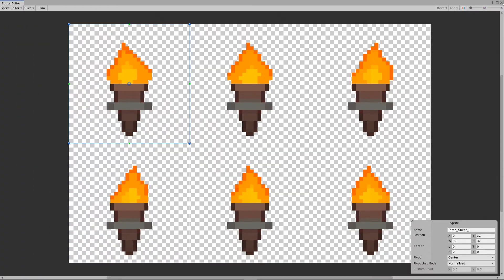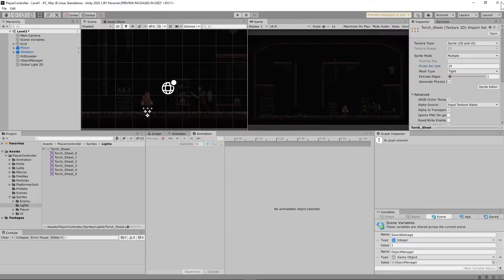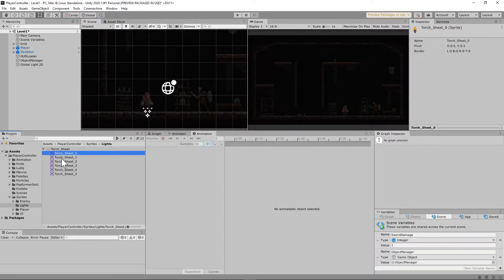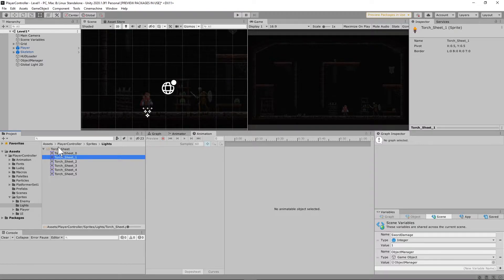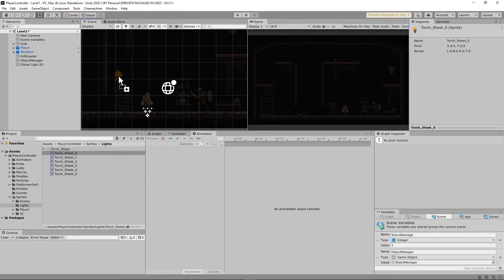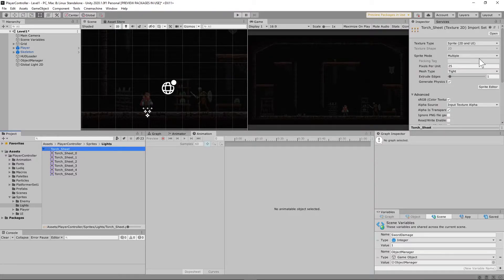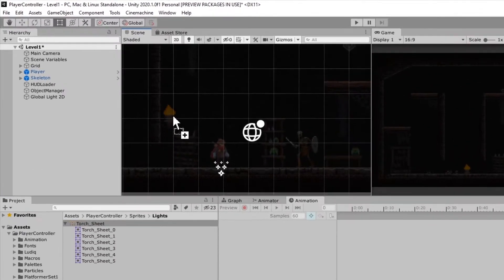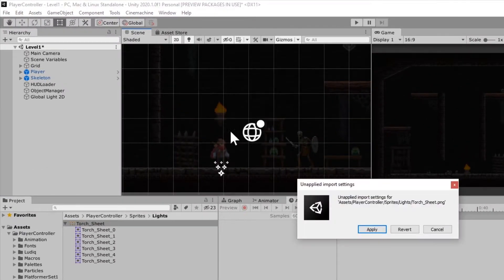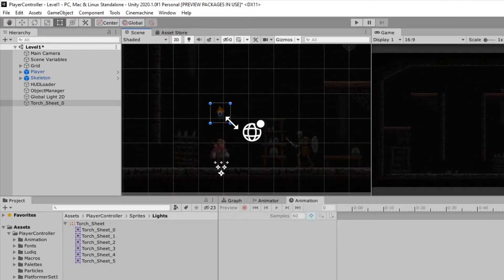And we should now have six different torches in this one sprite. So going, whoop, that is way too big. Let's move that to, let's say move it to 40. I think that might be more appropriate. Yeah, there we go.